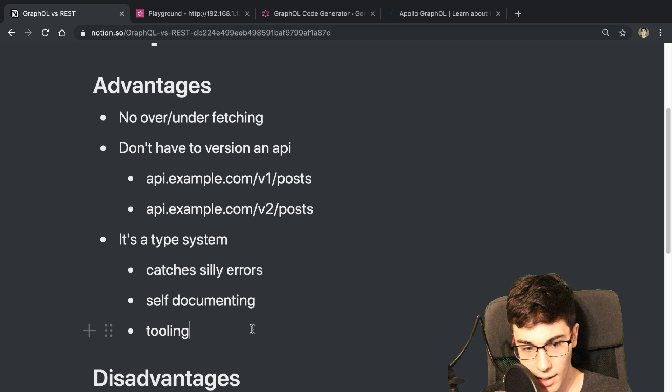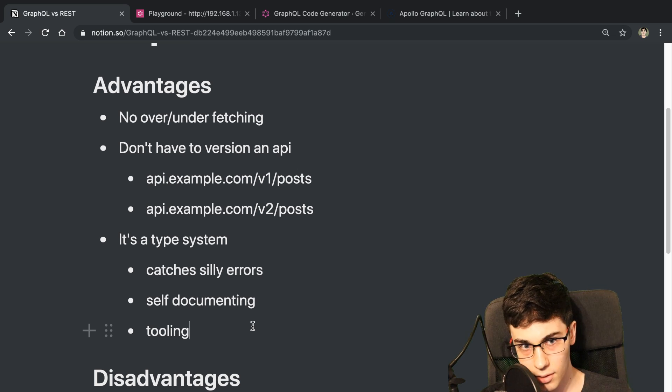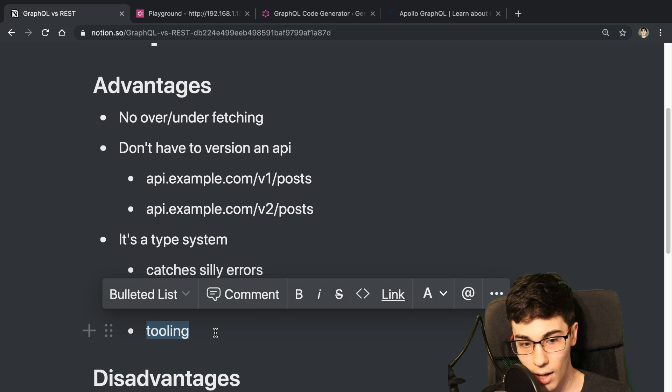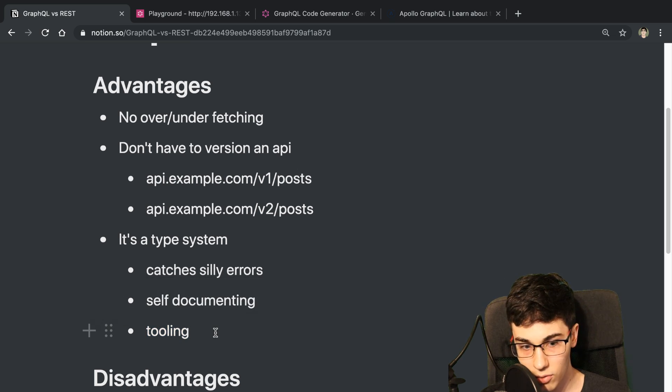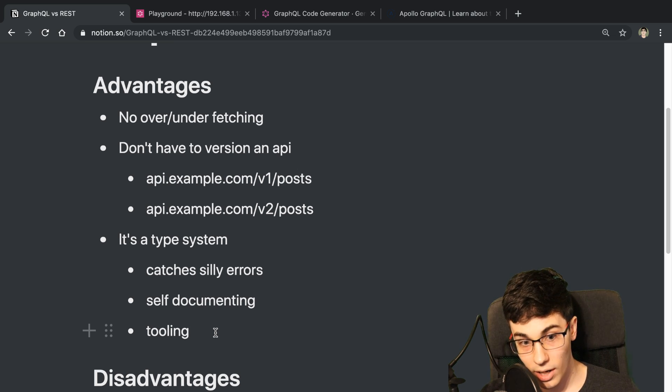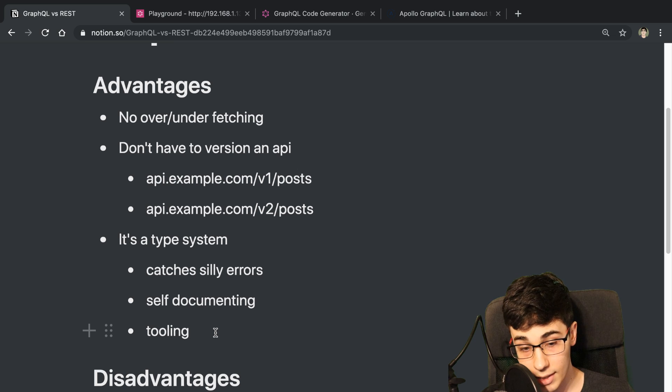And then the last one is the tooling that you get from this. So this is probably, I would say, the biggest thing that I've enjoyed about using GraphQL